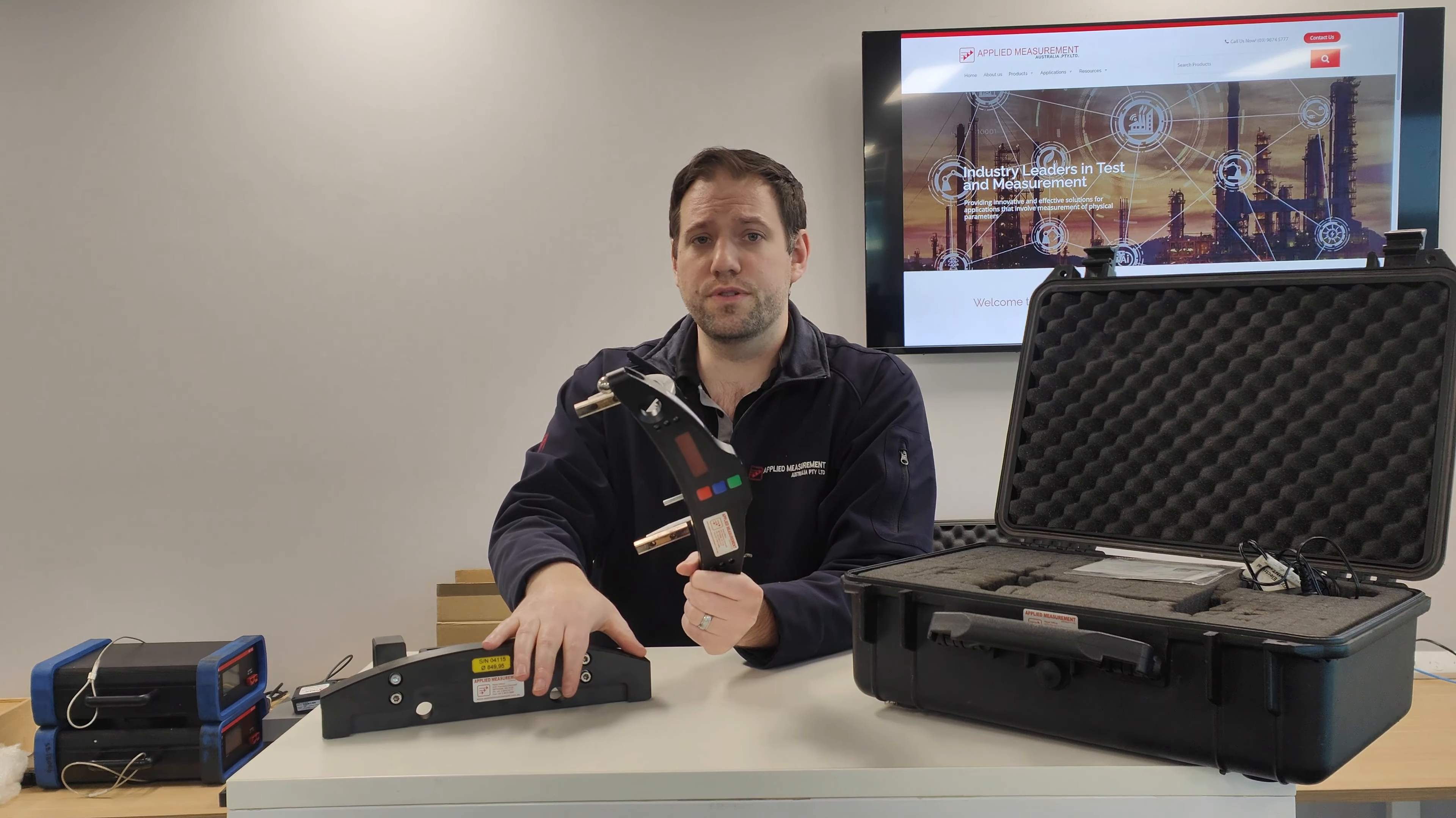In the box you receive the diameter tool as well as a manual with the CD. We also get a charger for charging the unit.